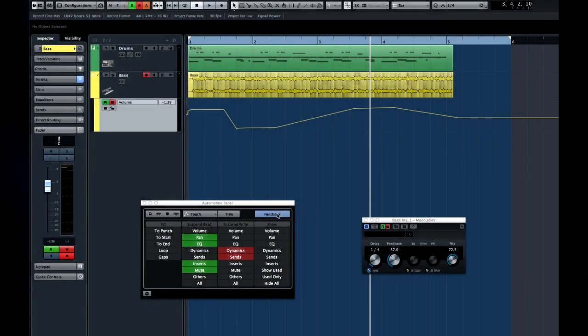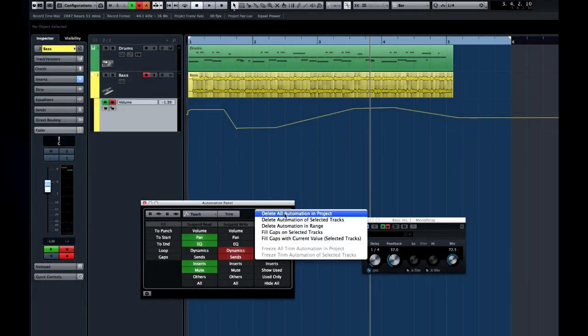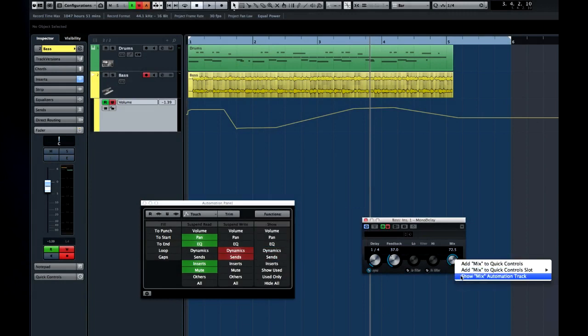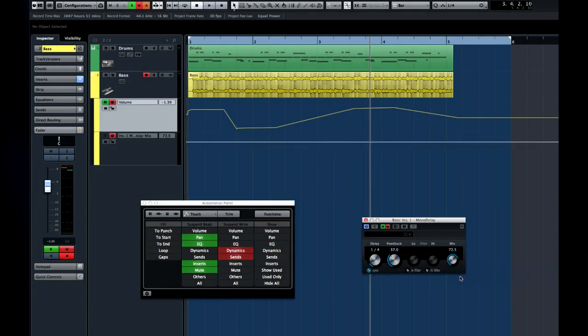You have global control of the various automation functions here, and you can right-click on a plug-in and reveal automation, giving you an instant look at what's been automated with that device.